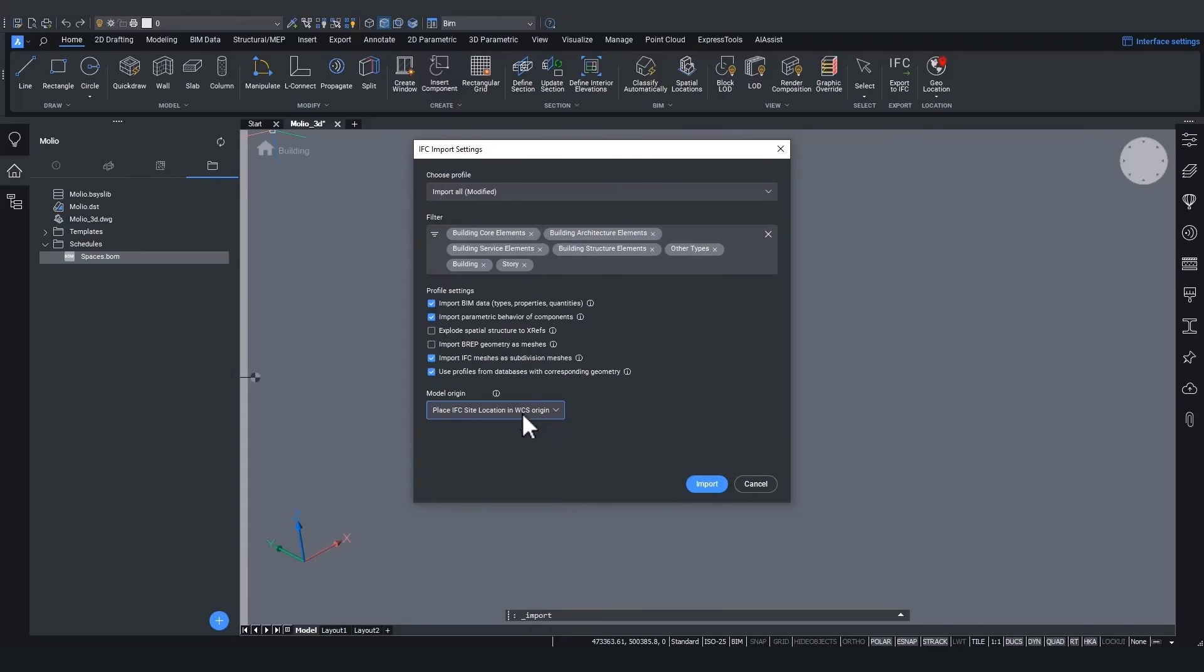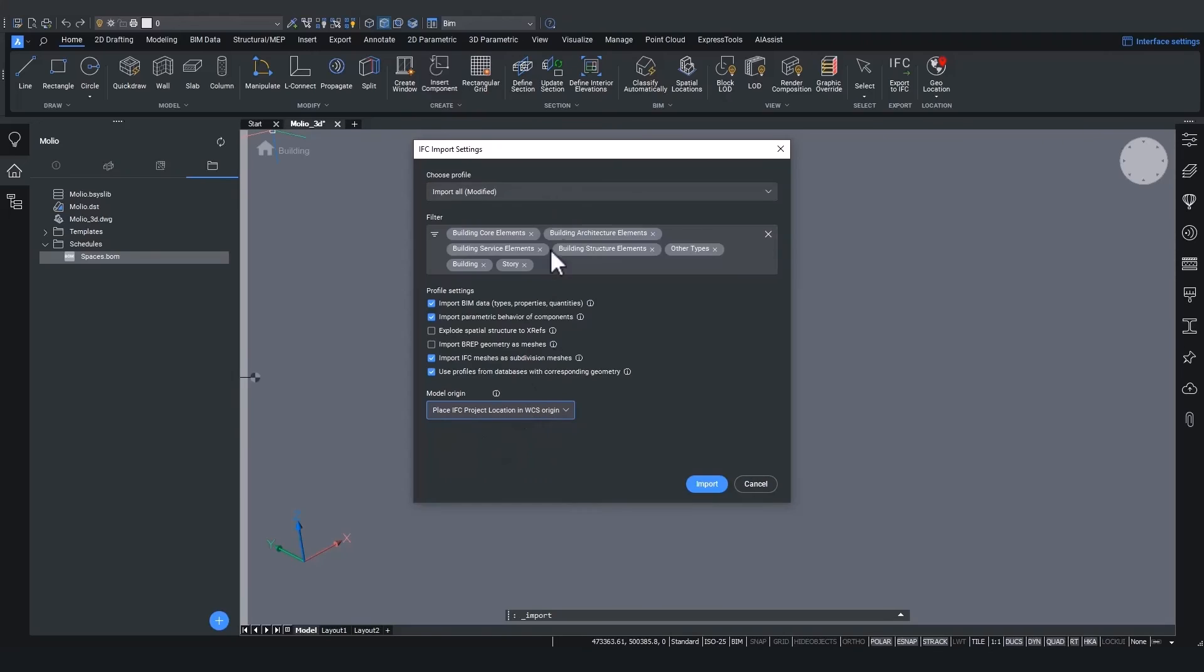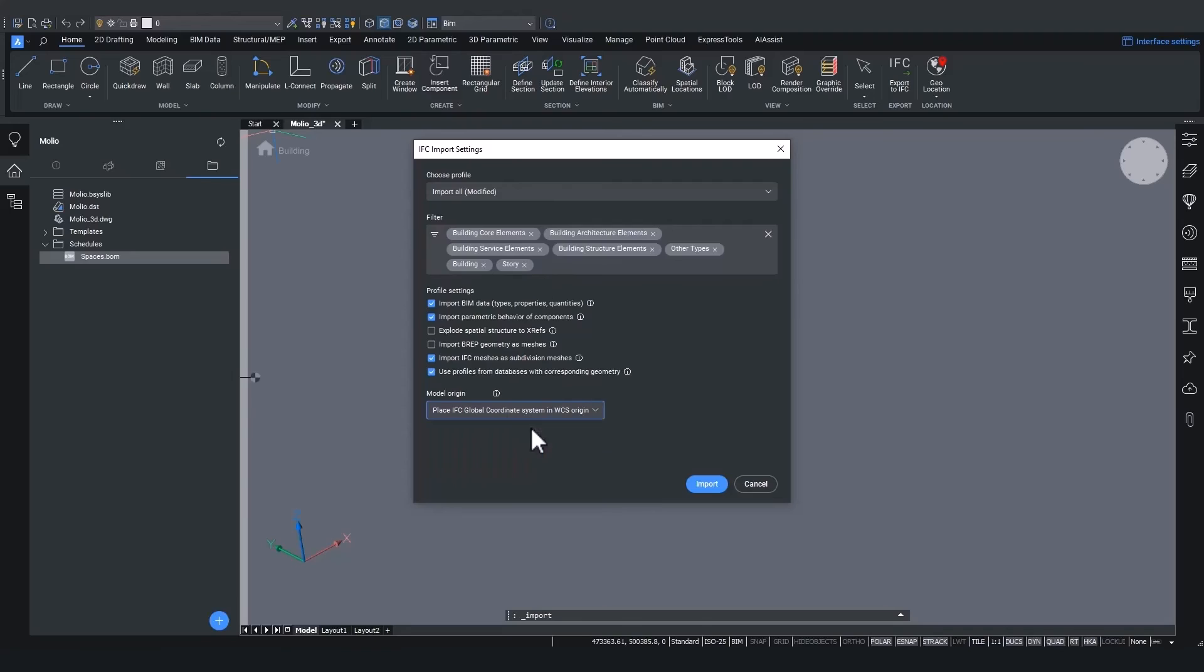In the beginning, always IFC project location was used and you saw the model was quite far from the origin already. So let's see what the other model origin options give us.